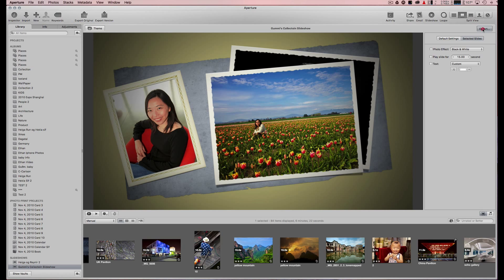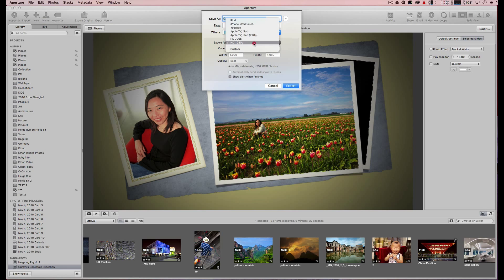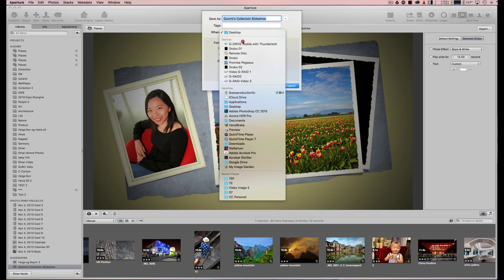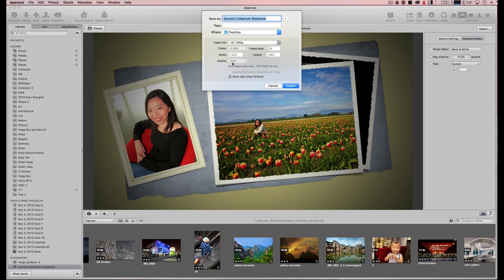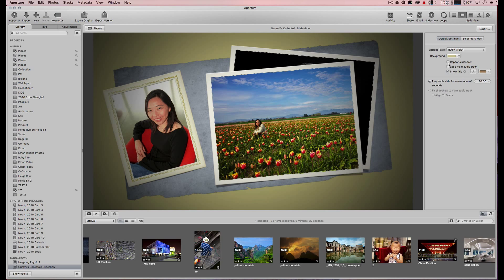When you're done, you hit export. You can choose 1080p TV size and where you want to save it to. Another thing you might want to do is in the settings—select repeat slideshow so it loops.